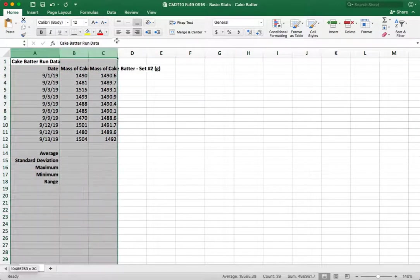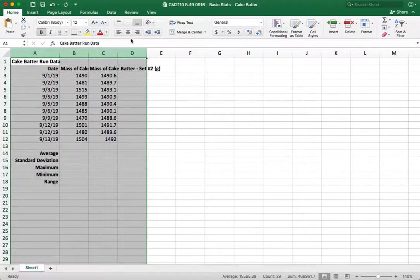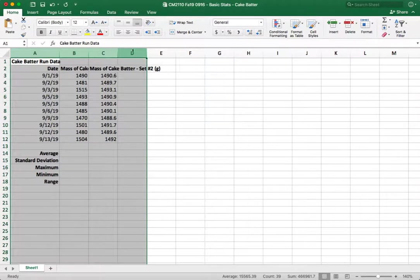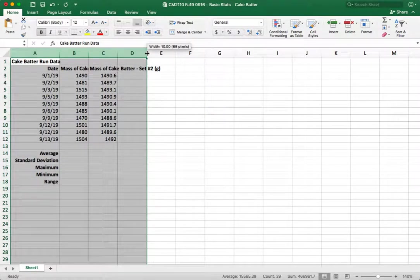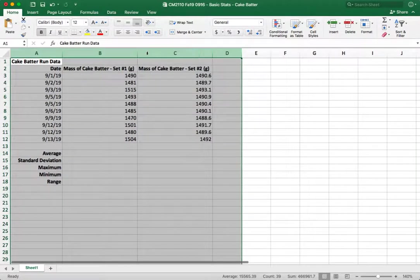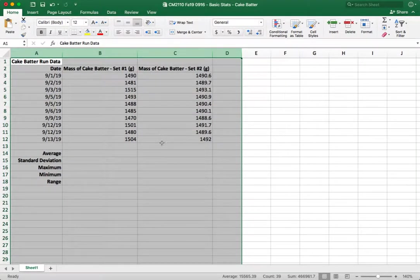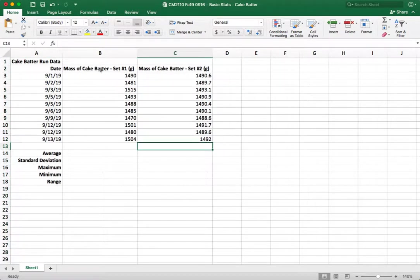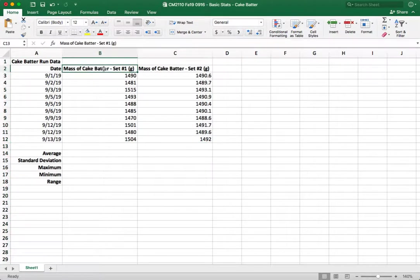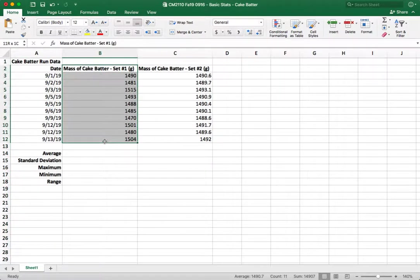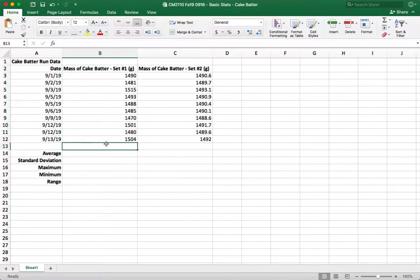One thing that you can do if you want to make it bigger is you can highlight all of the columns and then double click on the partition on one of them and it will expand it and that's great we can now read it but this text is much wider than our actual numbers and so that may not be the best way to actually see the data.